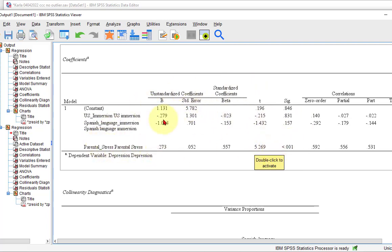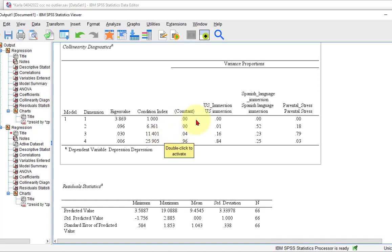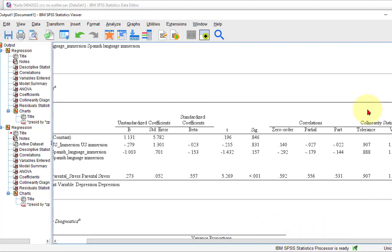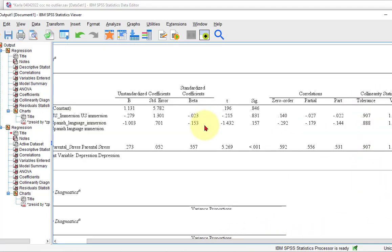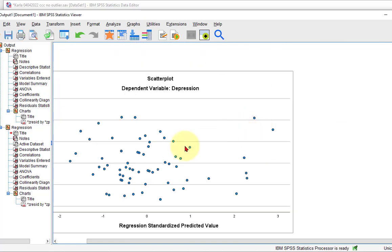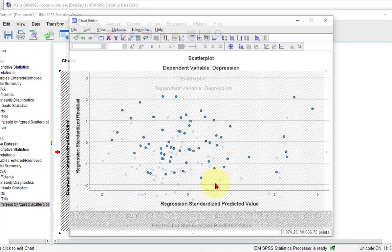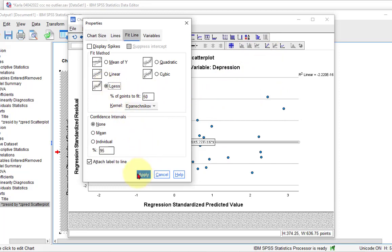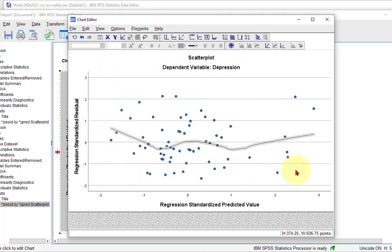Collinearity was not violated — tolerances are still greater than 0.1 and VIF is less than 10. Let's see if this changed anything on our homoscedasticity. Made a little bit better — this is a lot better than the other one. So I would say if you do decide to delete that multivariate outlier, then you could say the data does not look like it violated the assumption of homoscedasticity.